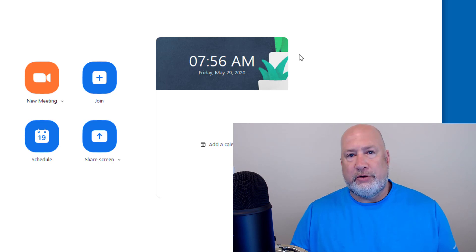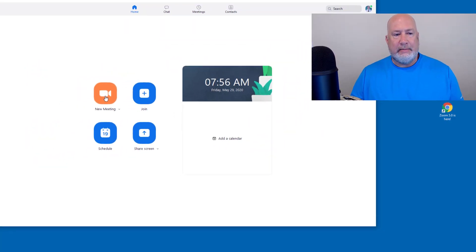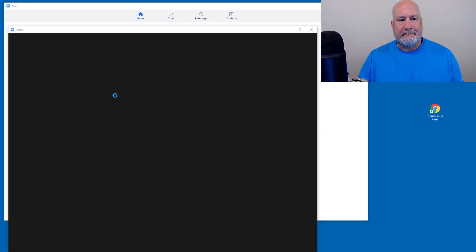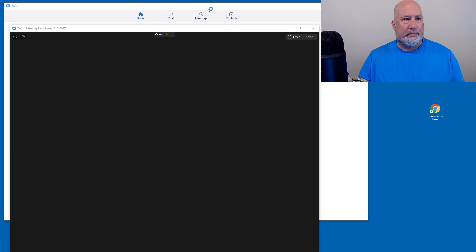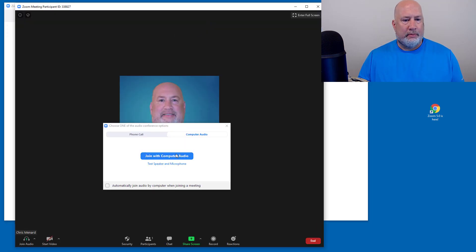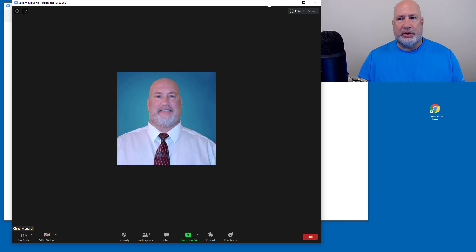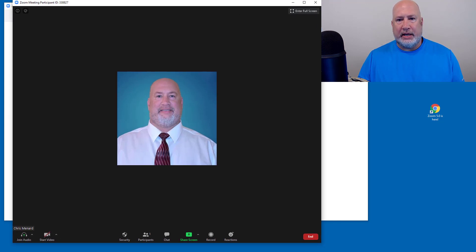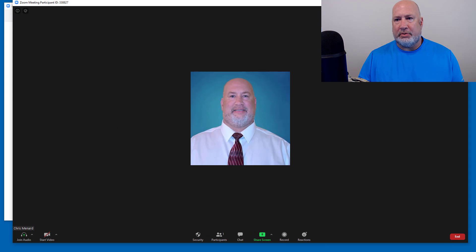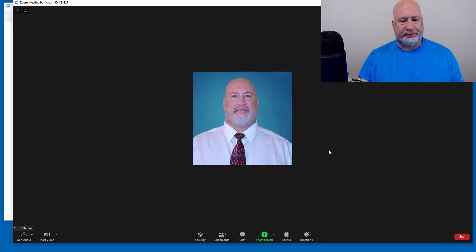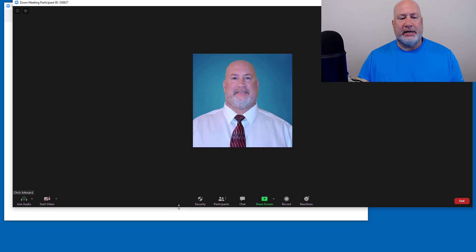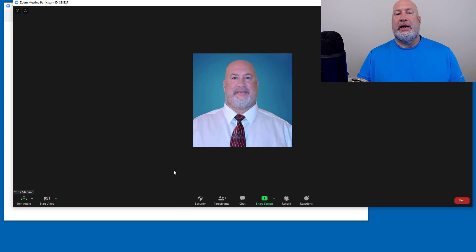Here's one of the new features. I'm going to start a new meeting. I don't need to start my video because I'm recording. Cannot start video. I knew that. Not a problem. So I am in this meeting. Right now, it's only me.